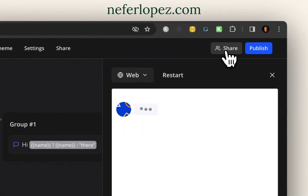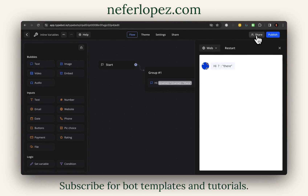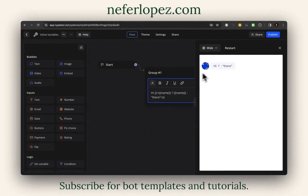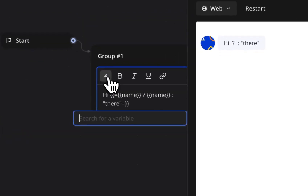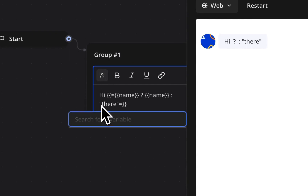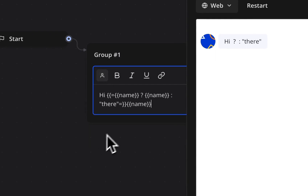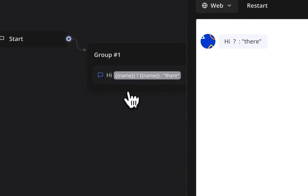I want to share with you a conflict that I came across — it looks like this. The reason why the JavaScript didn't execute is because I didn't define the variable name. So what I have to do here is actually create it. Now that it's created and TypeBot can recognize it, it can actually execute this code.